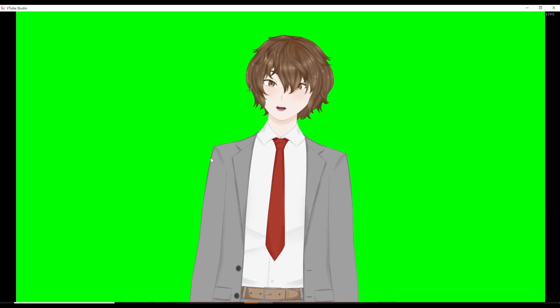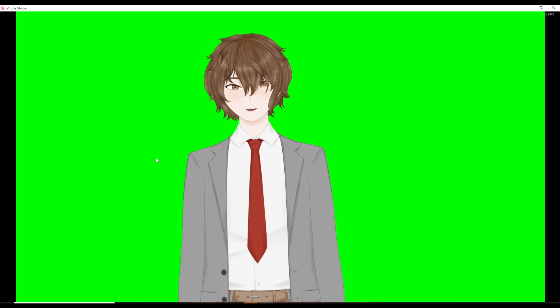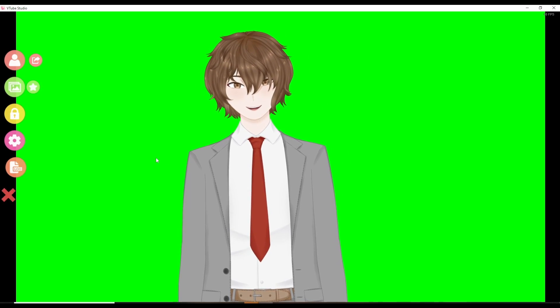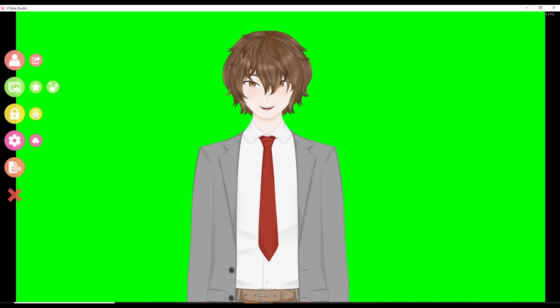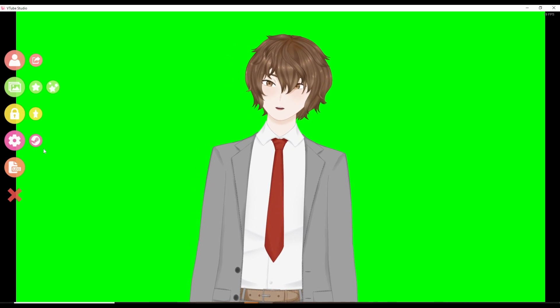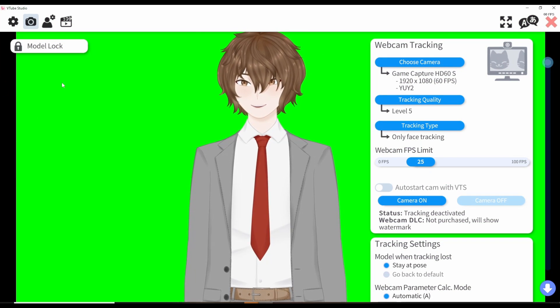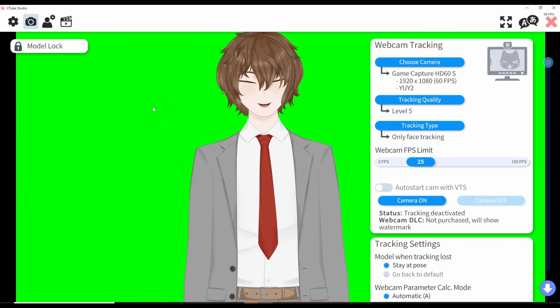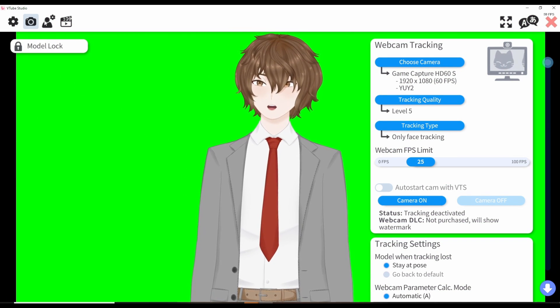Let's now deep dive into some settings. To bring up the menu in VTube Studio, all you need to do is double click, and the menu will appear. Click on the gear icon, and it brings up the webcam tab.